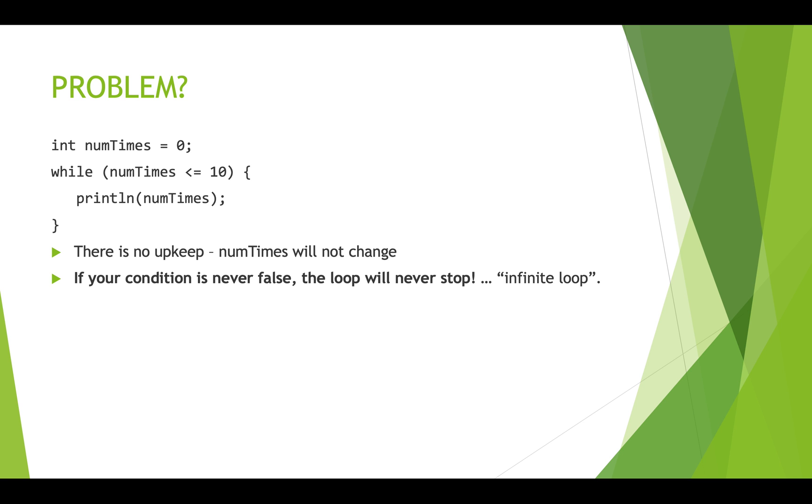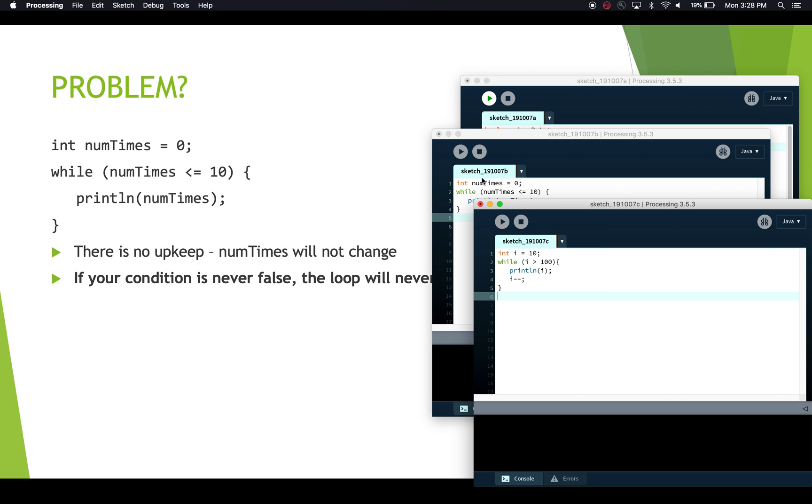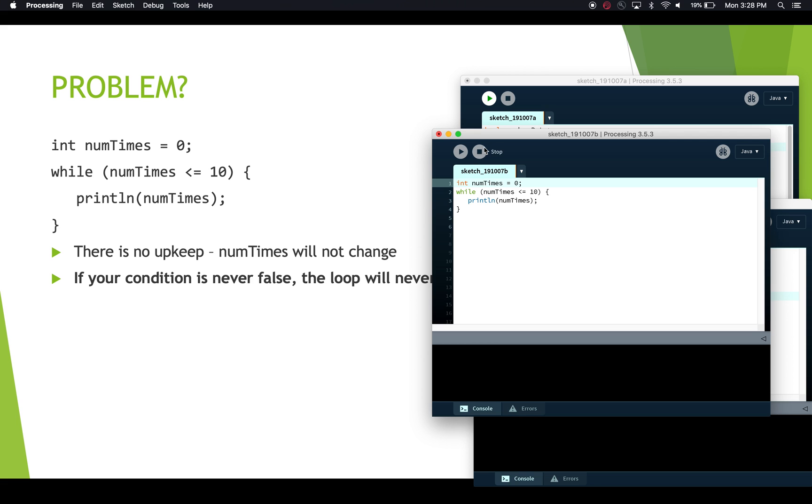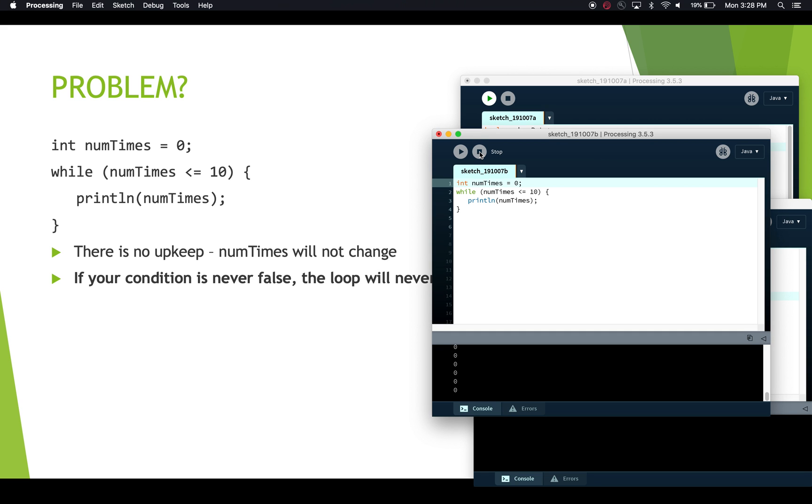So let's have a look in processing at what this looks like. Here we have numTimes equals zero. This is the exact same code. We run this. And we see we're just getting tons and tons and tons and tons of zeros. And it's not stopping until we stop the program.